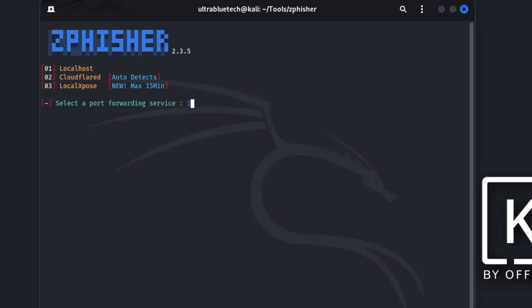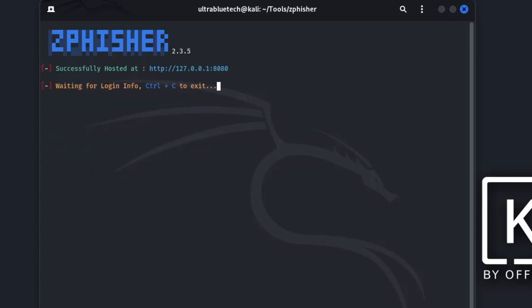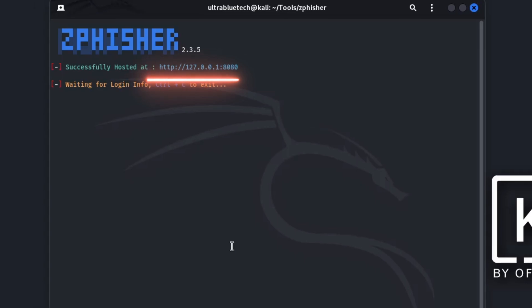ZPhisher will now work its magic, setting up both the fake webpage and the ngrok tunnel. Once it is done, you'll see a public URL. This is the link you'll use in a simulated attack. For example, an attacker might send an email saying a recent bid on an item has been cancelled, please log in to confirm. That link would actually lead to the fake login page.